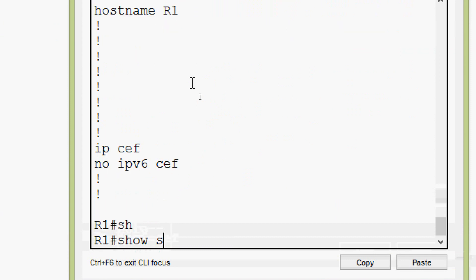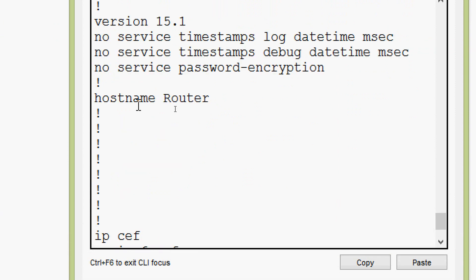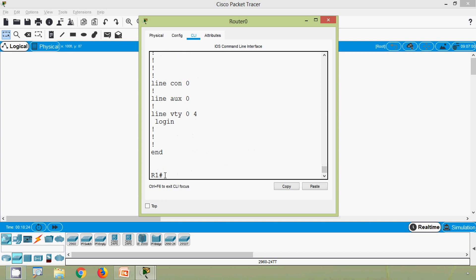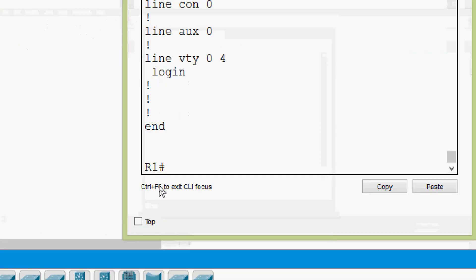Coming to the hostname, here we can see in RAM the hostname is R1. Now we will check 'show startup-config', and here we can see the hostname is still Router. So whenever changes happen they are stored in RAM. If you want to store it permanently in NVRAM, we use 'copy running-config startup-config'. But here we are not going to save — we want to reset to the previous state where the hostname was Router. For that we have to reload our router so that all the contents of RAM will be erased.